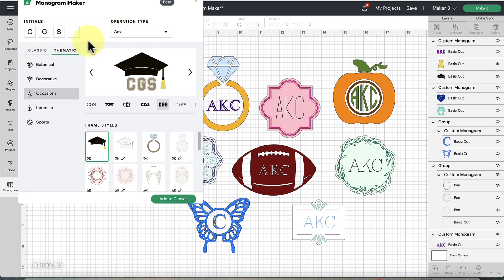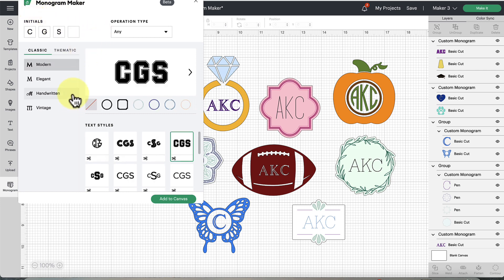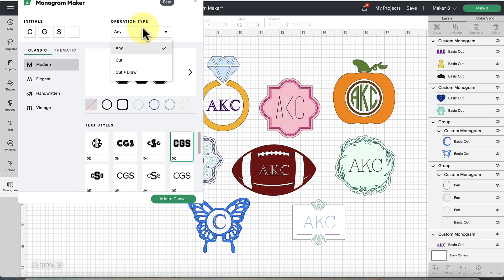Let's explore what you'll see in the monogram maker. When you put in your initials, some initial designs will pop up and you'll see different values, selections, and drop-downs you can set. Over here at the top we have 'Operation Type.' If you click on it, there are three different settings.